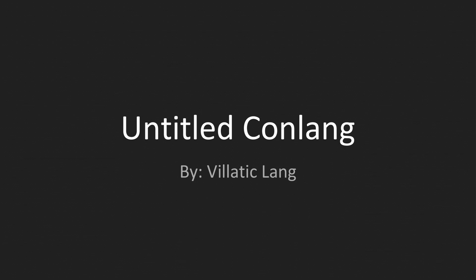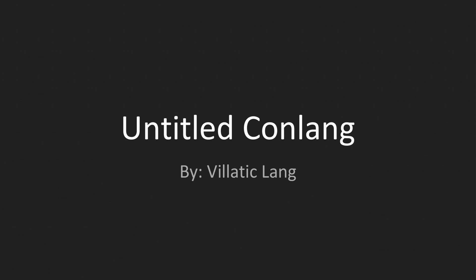Currently, there is no name to this conlang. I'm thinking about naming it after one of my very valued viewers, so if you want your name to be the conlang, let me know.